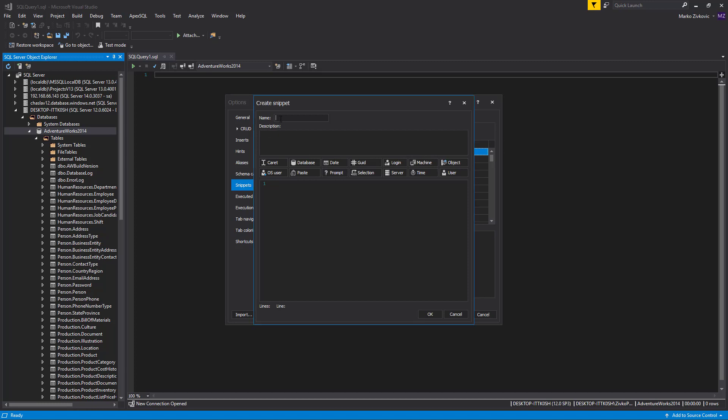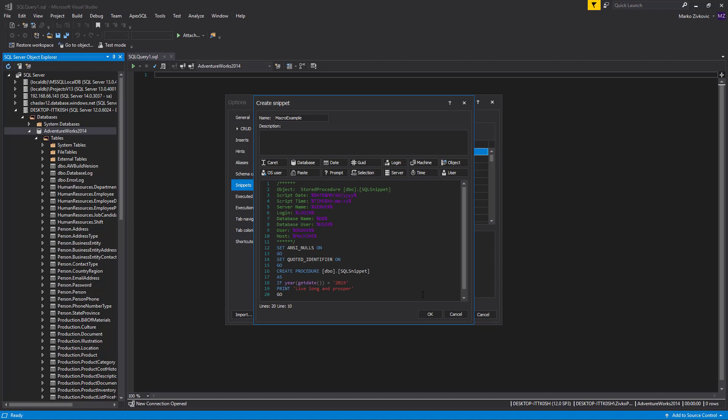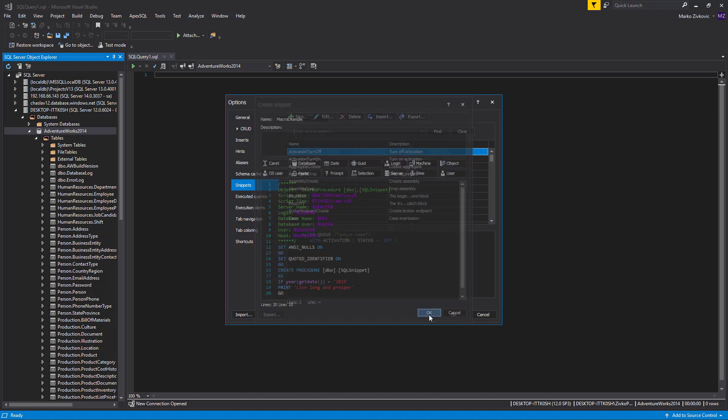Let's create a new snippet using those variables. Type the name of the macro in the name box, and in the code section, paste some code. Click the OK button.